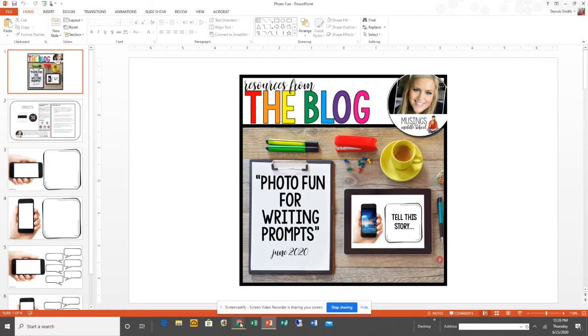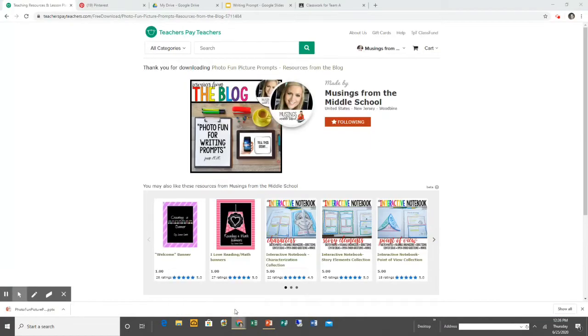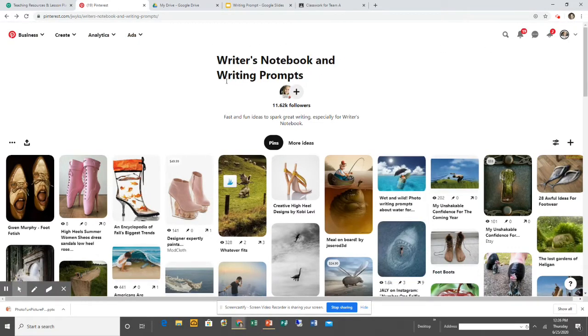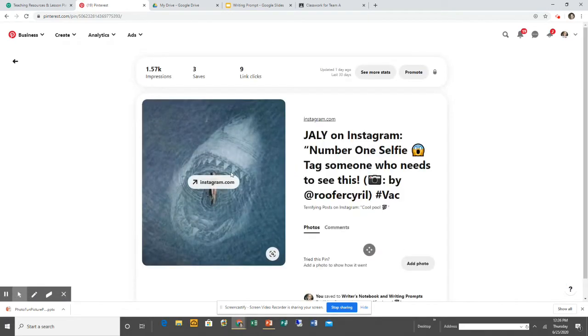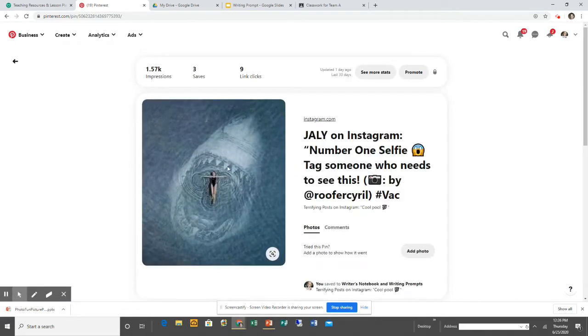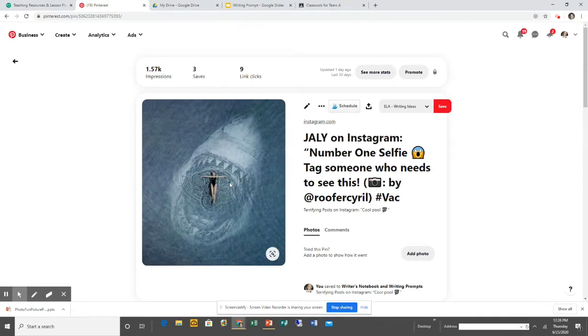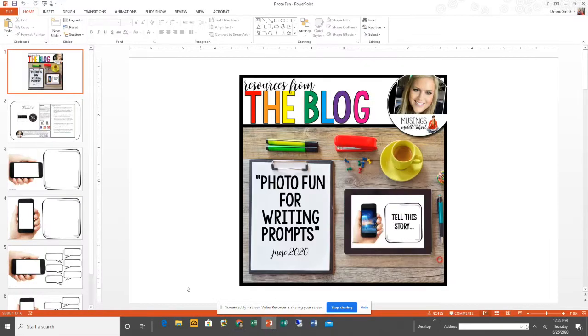Hopefully you have some really cool pictures saved over the years, but if you don't, you can head to my Pinterest board. I have a board called Writer's Notebook and Writing Prompts which is full of really cool ideas to inspire writing. I'm going to select this picture here because my students love sharks. I'm going to right-click on it, click copy image, and go back to the PowerPoint presentation.